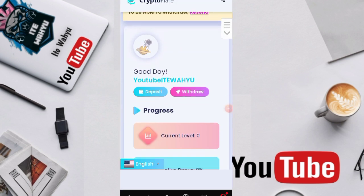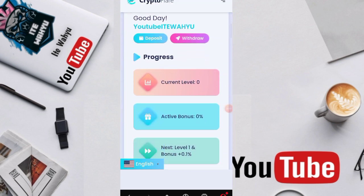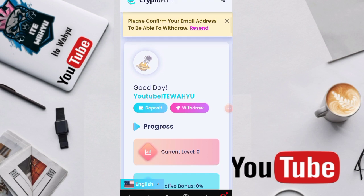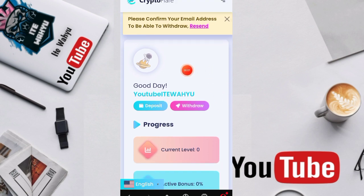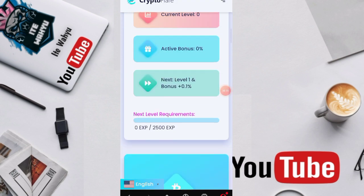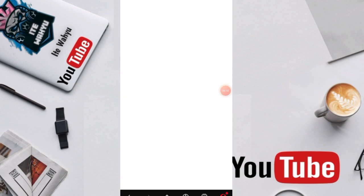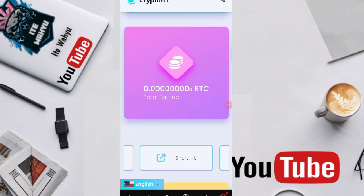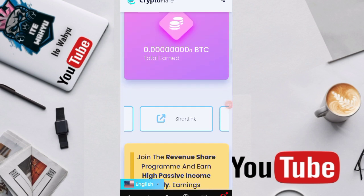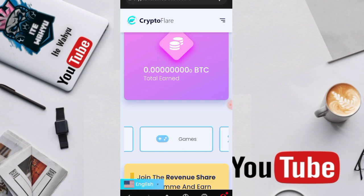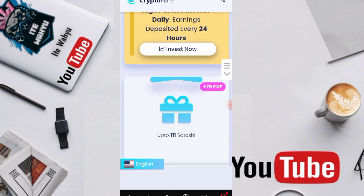After we successfully register, the initial display of the website will be like this. Here there's our name, active progress bonus, and the Bitcoin here, this is the Bitcoin result. Then here are the missions like faucet, shortlink, surf ads, games, and revenue share. It turns out this website also has revenue share missions.